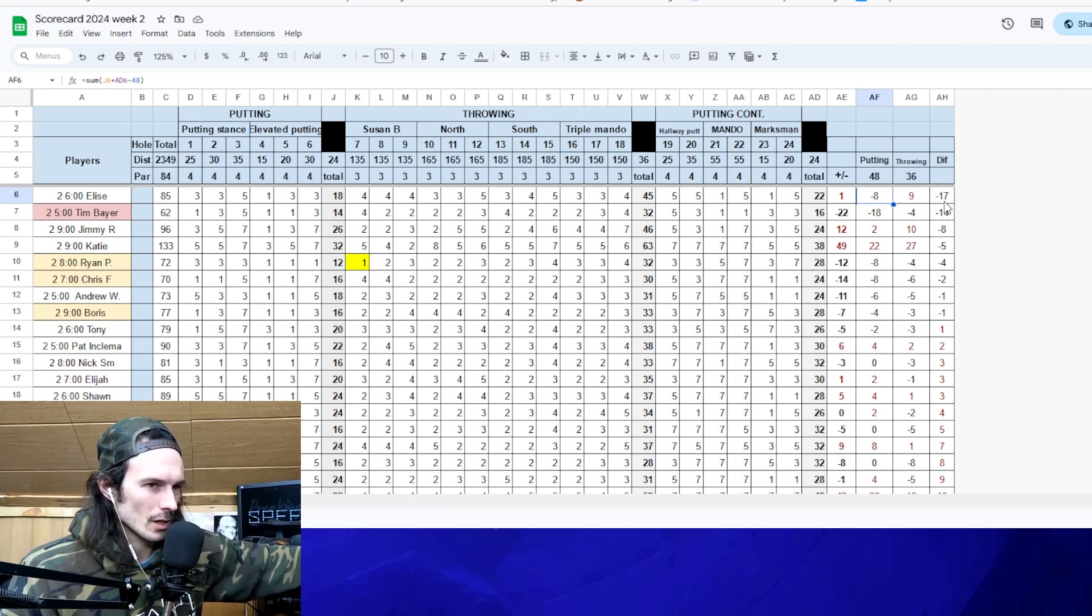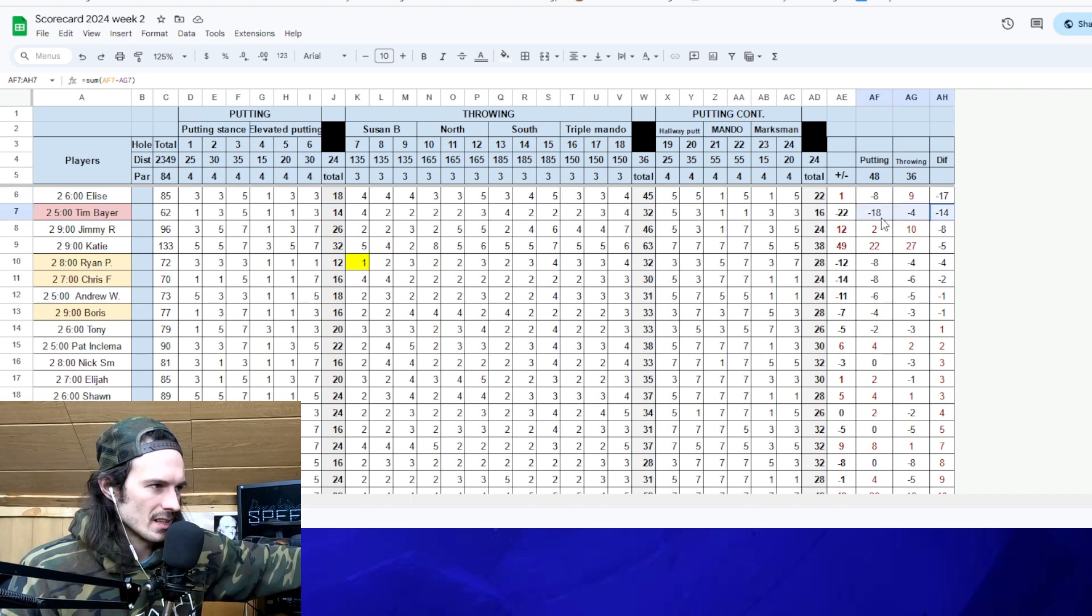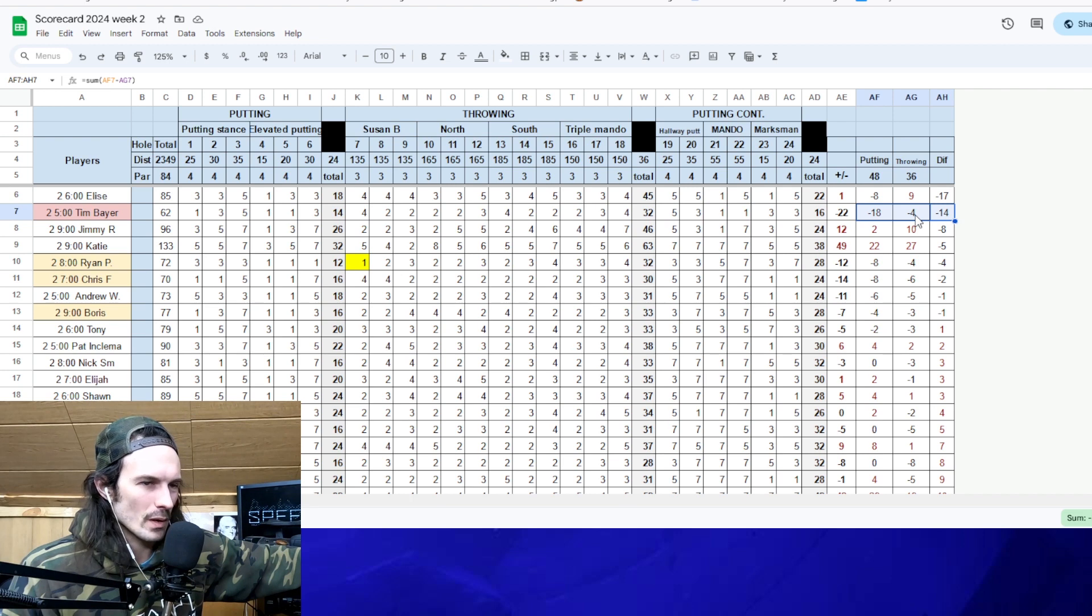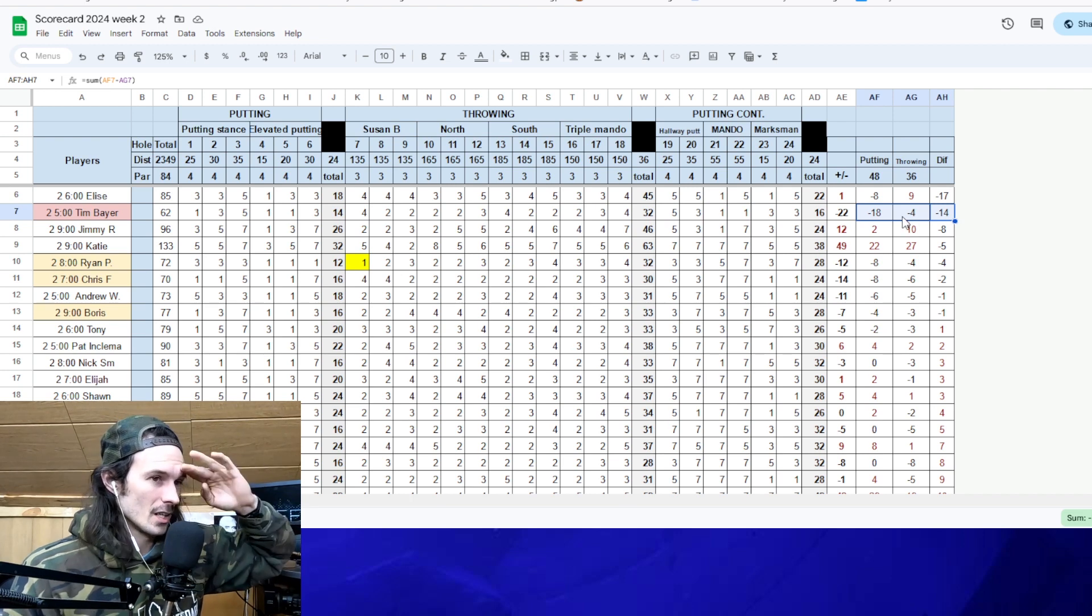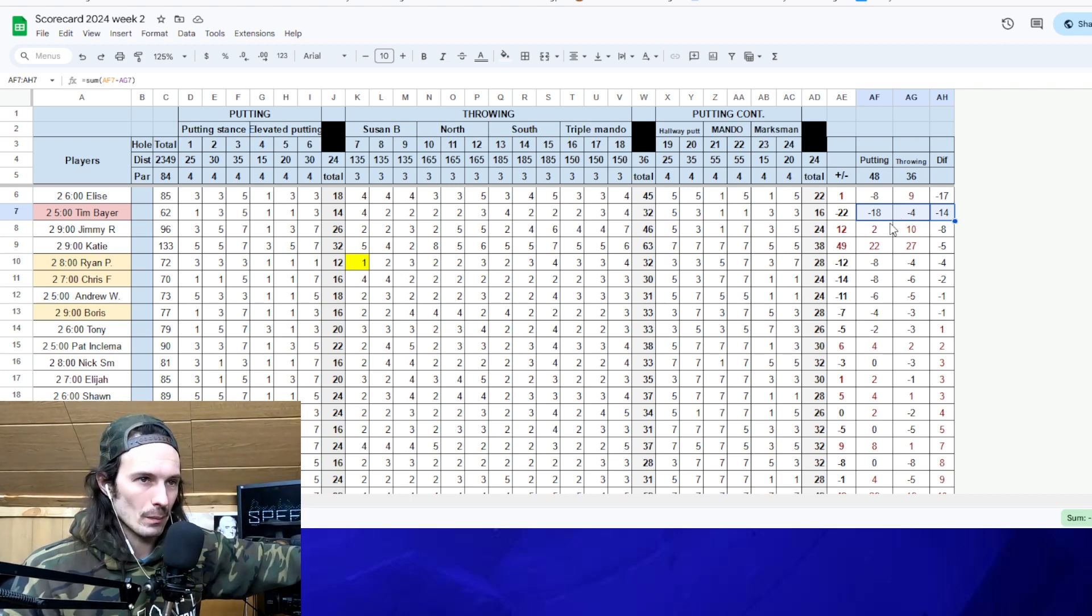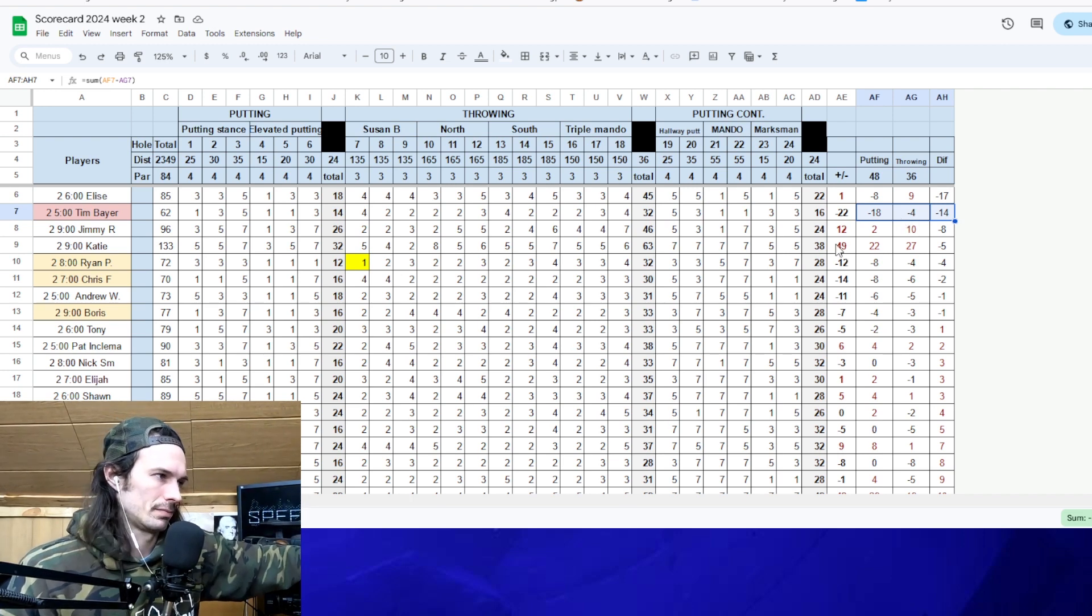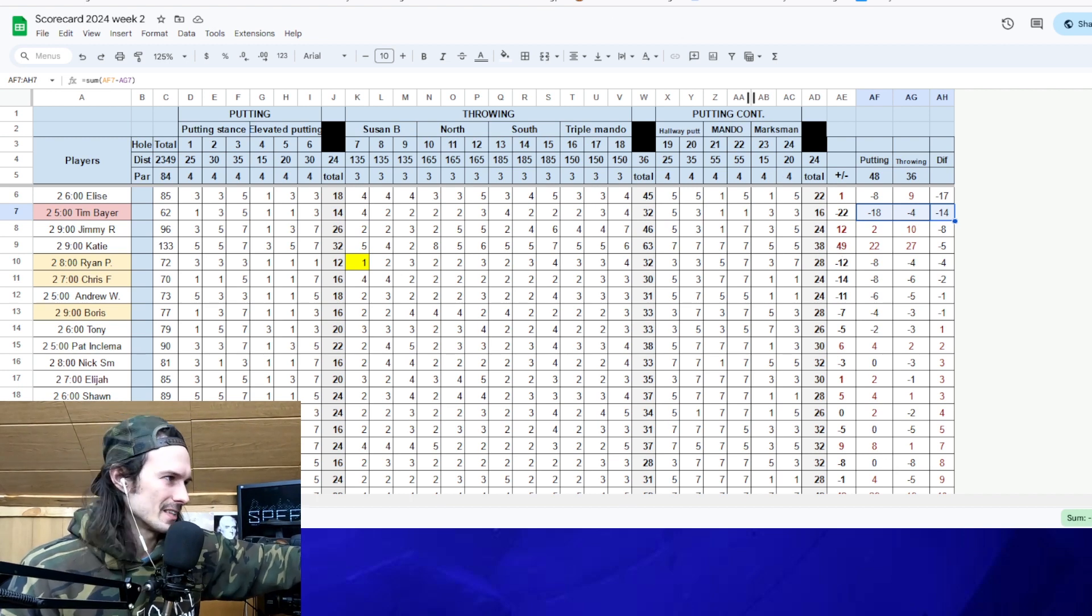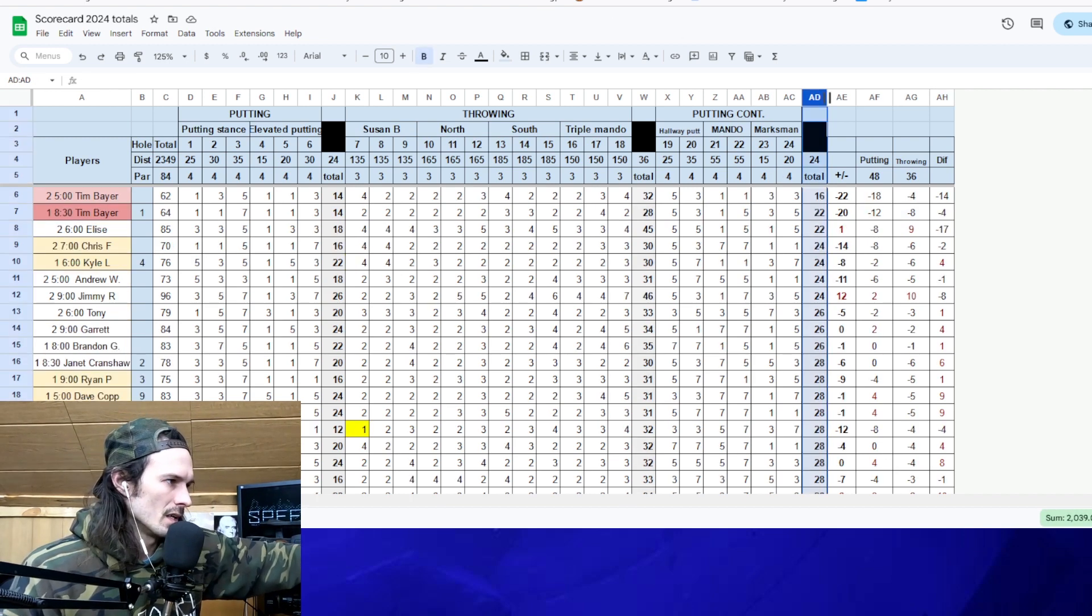Here's one of the craziest stats. Tim Bayer was 14 strokes better in putting than throwing, but his throwing was also under par. So just Tim again, running away with it. So I don't know what we're going to do about that guy because he's going to keep winning.